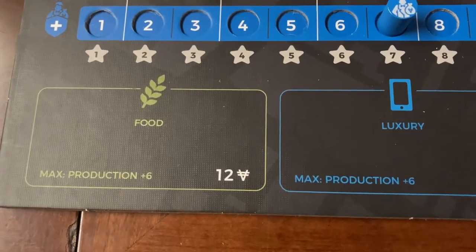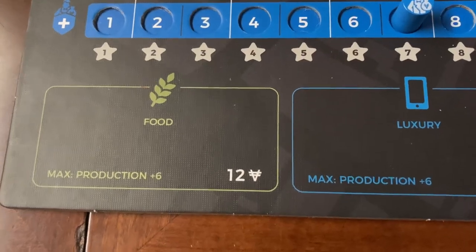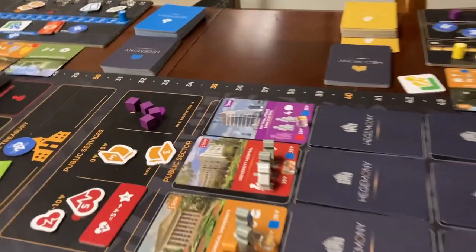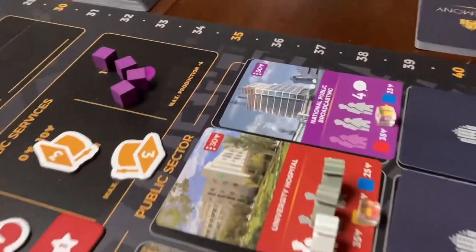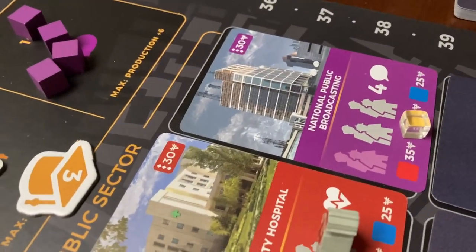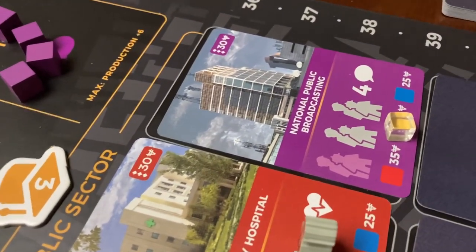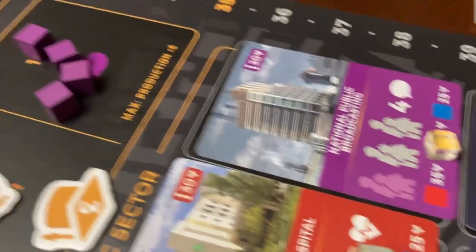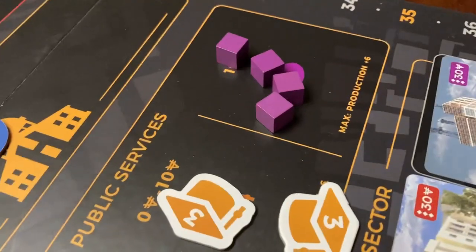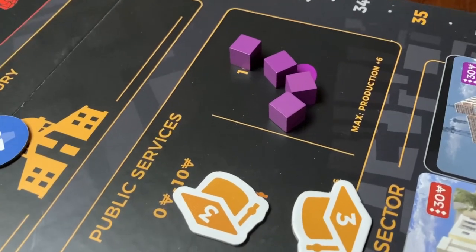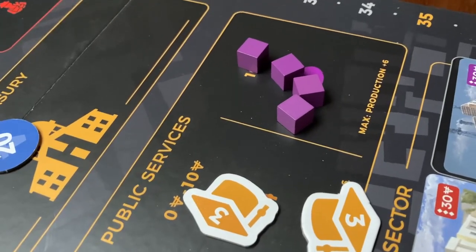Also, when it comes to influence, there are two types for the state player. When the influence is produced by the media — in this case, the national public broadcast — when they produce influence, those go on to the public services area where they can then be purchased by other players.